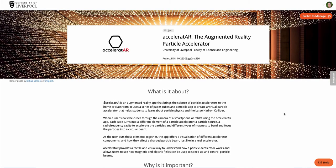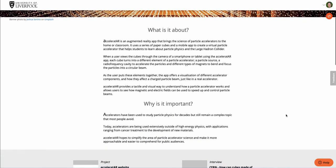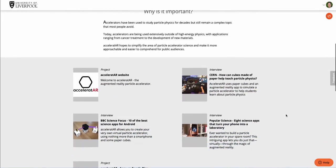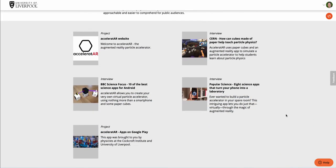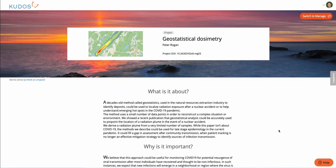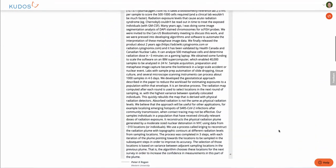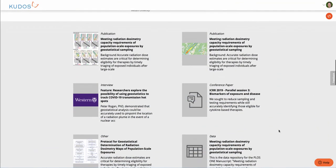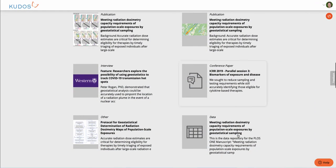Here's one from the University of Liverpool — a very different sort of project about AR and particle accelerators. There are no actual publications for this project, but there are interviews, project sites, and so on. So it's not just for traditional published research — it's for different stages of the lifecycle where there are no formal publication outputs yet. Here's one on geostationary dissymmetry. You can see perspectives there, some publications, some data sets, some conference papers, and some protocols.